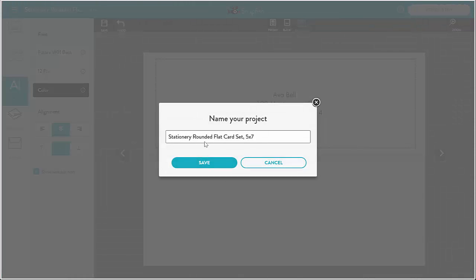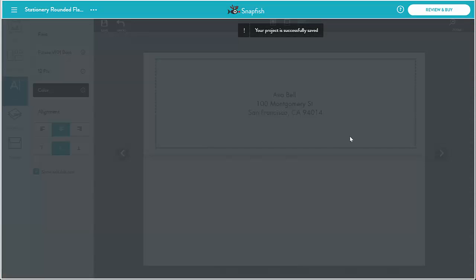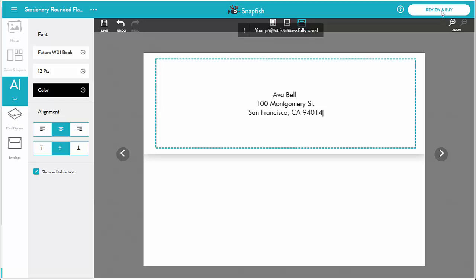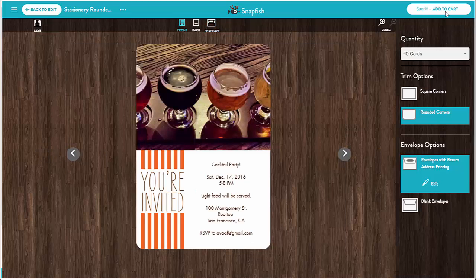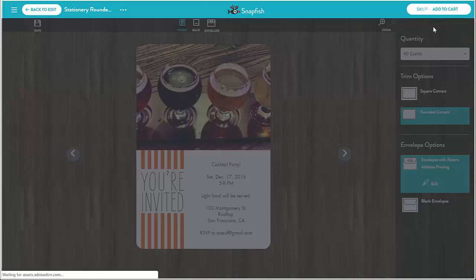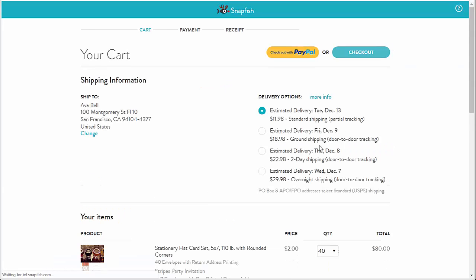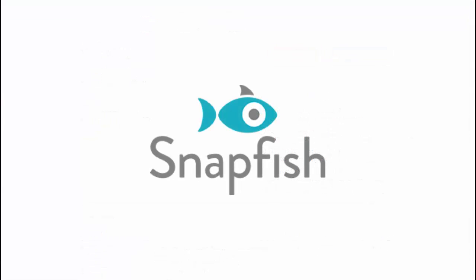I'm done with my card. I go to review and buy. It looks good, so I add to cart to pay and place my order. That is all for cards. Thank you for watching.